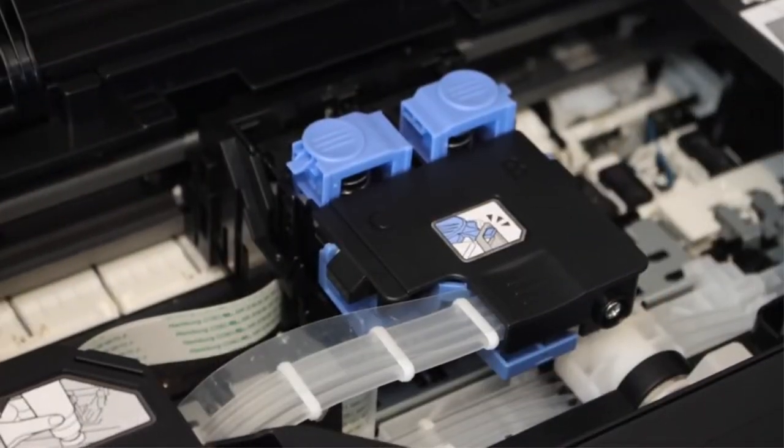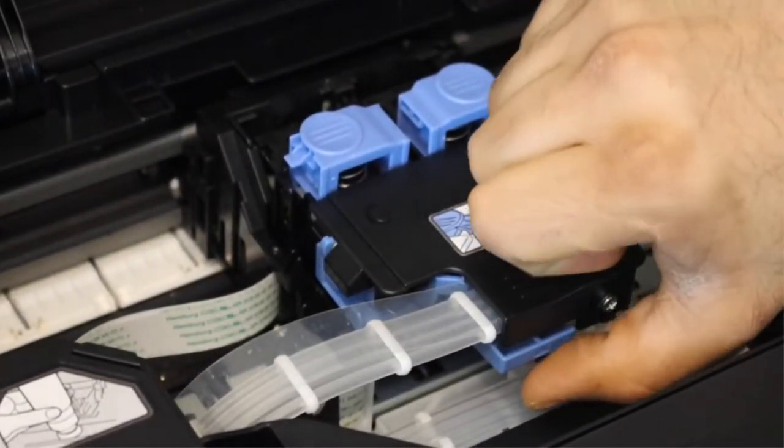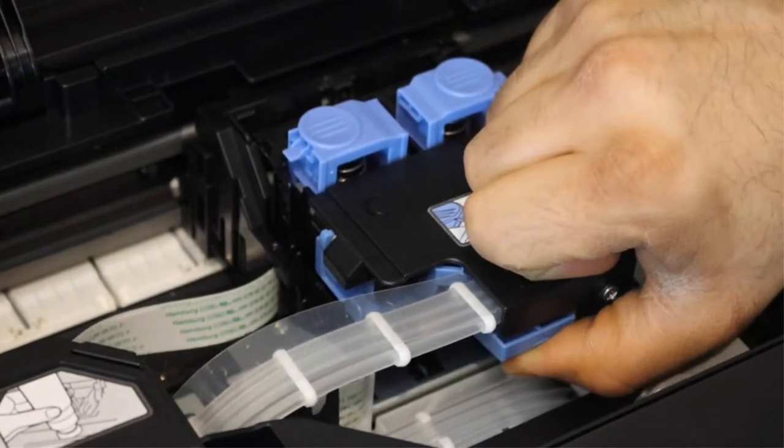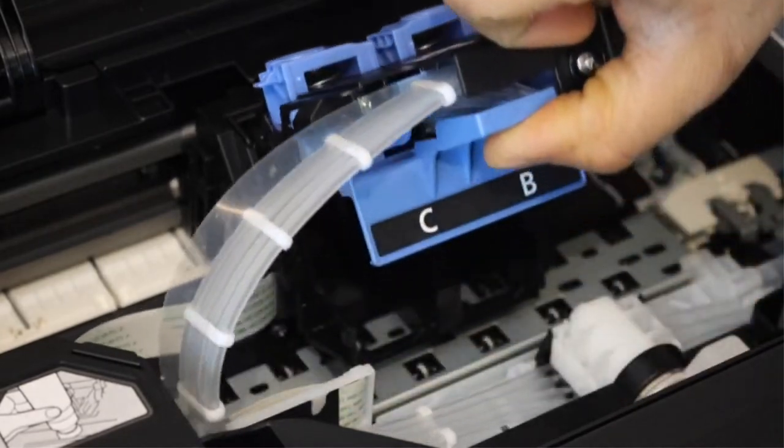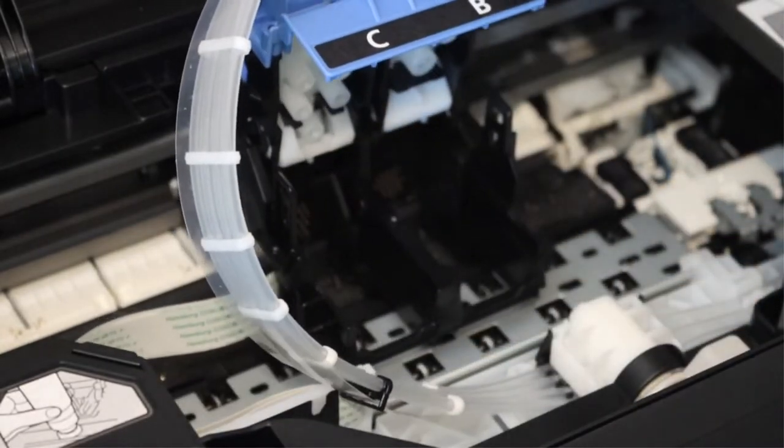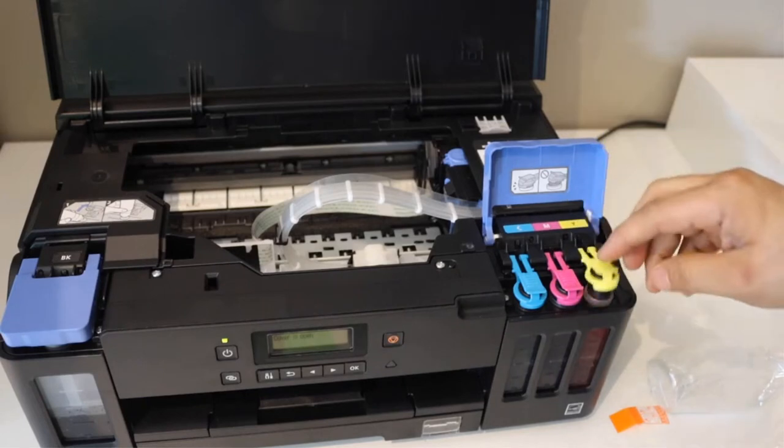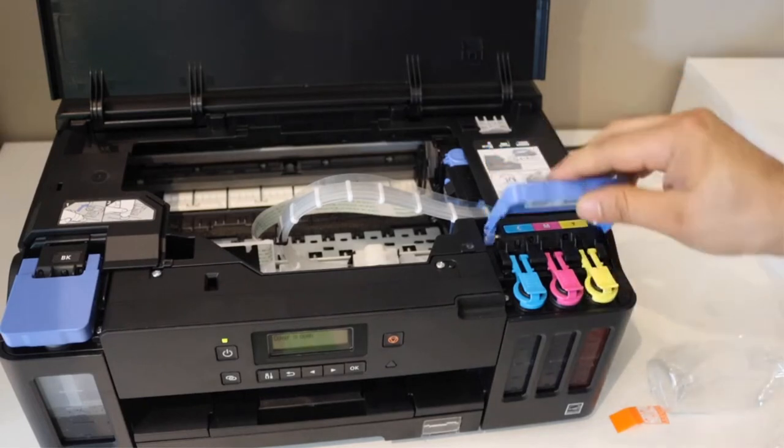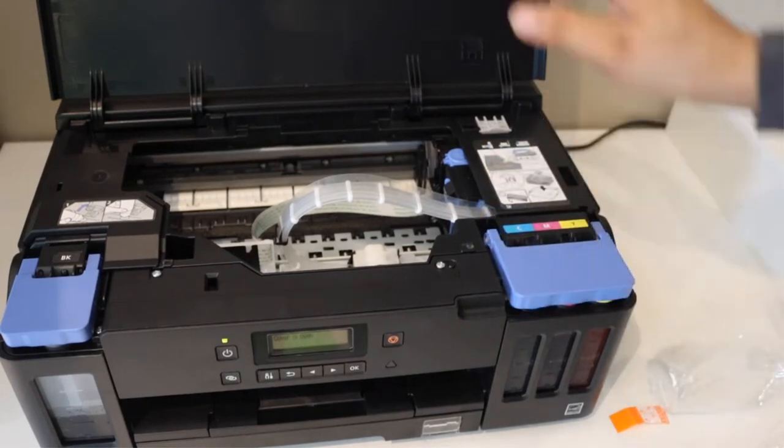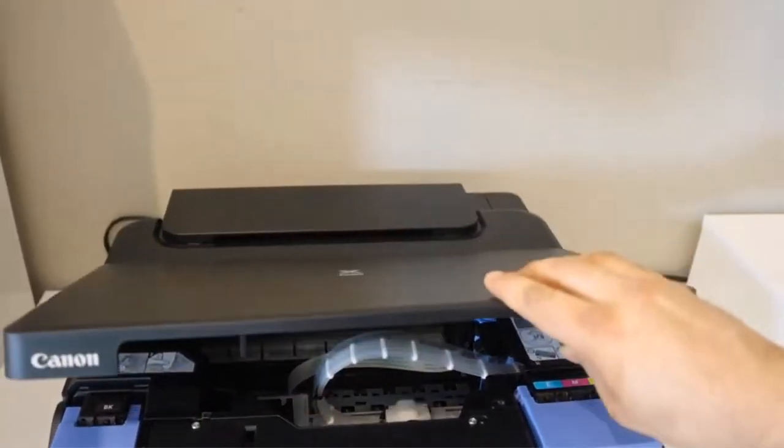You will get several connectivity options and bulk ink for printing, as a voice protocol facility is also provided. Several connectivity options are voice protocol. You can control it through Google Assistant, Amazon Alexa, or any other voice activation system.